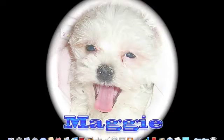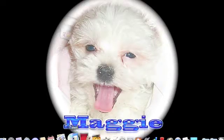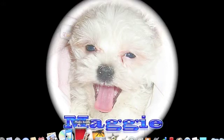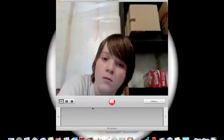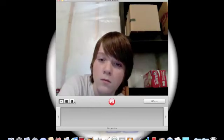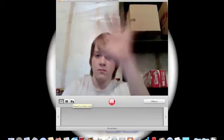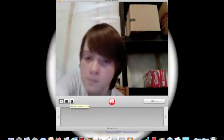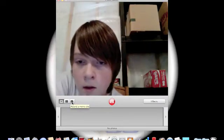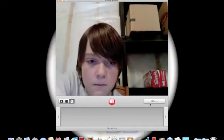Hey guys, I'm going to show you how to use Photo Booth to make the background disappear. There's me right there. Hi. You can make a video or take pictures.